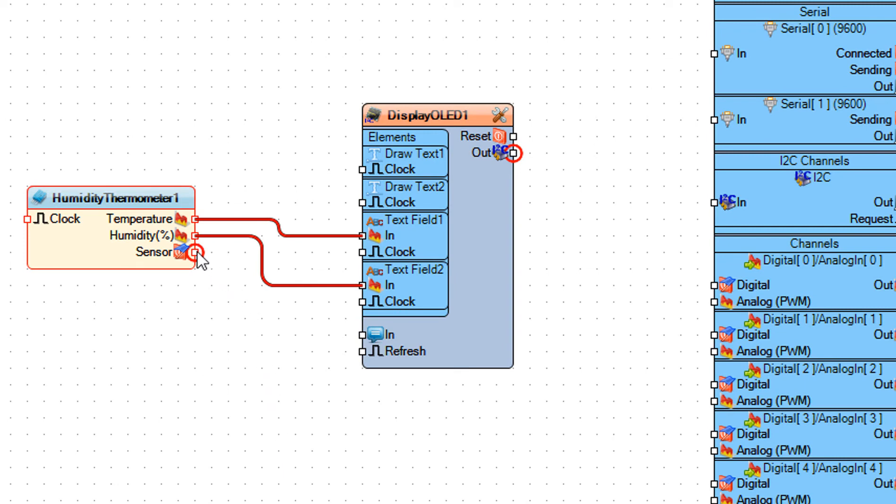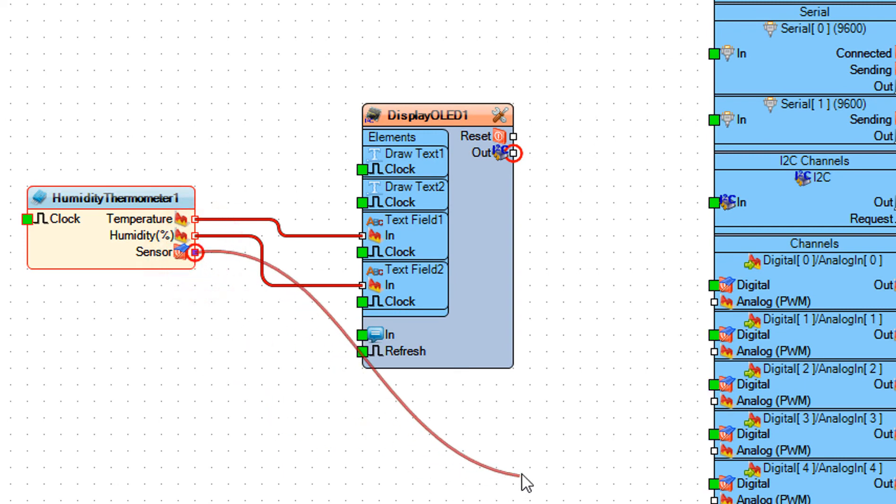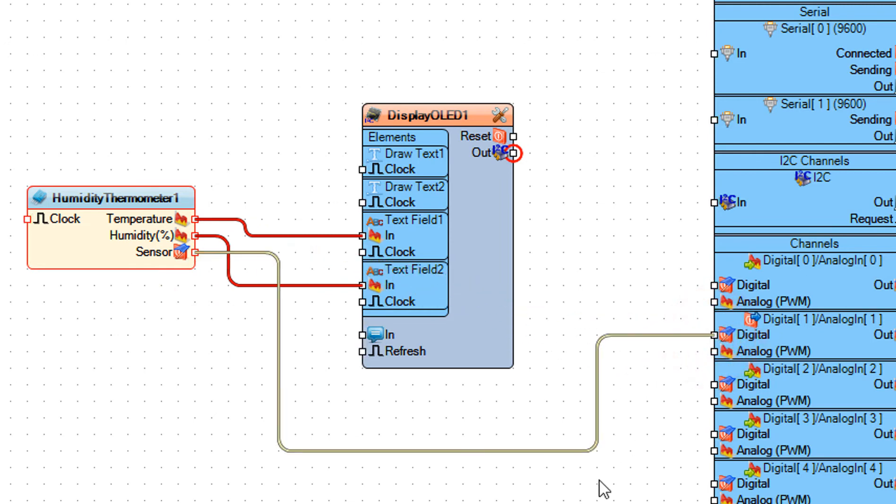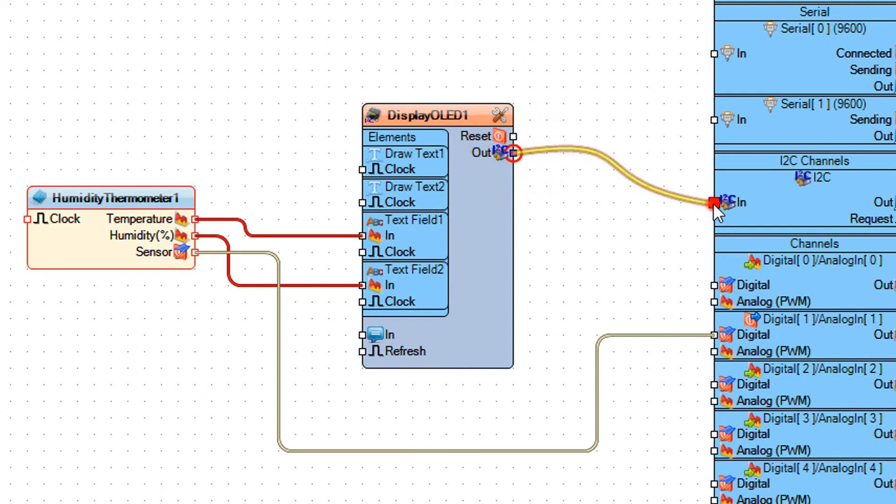Connect humidity thermometer 1 pin sensor to the board digital pin 1. Connect display OLED 1 pin I2C to the board pin I2C.